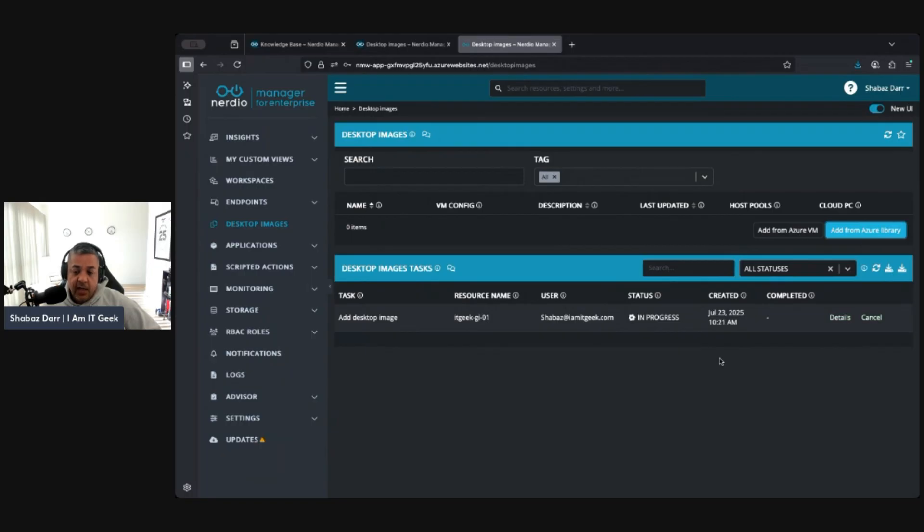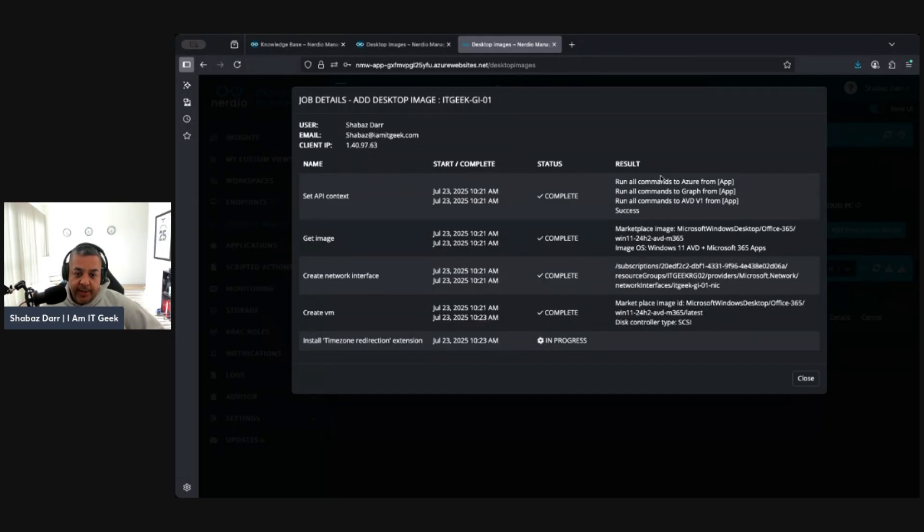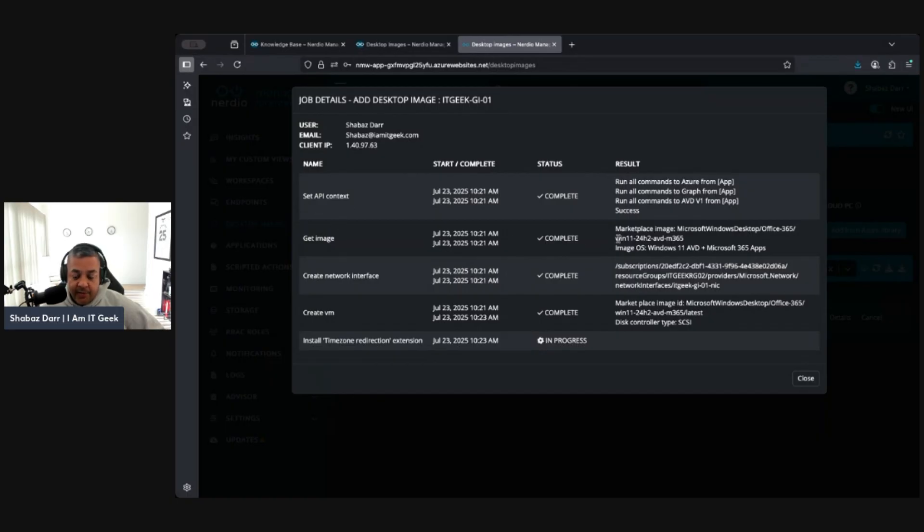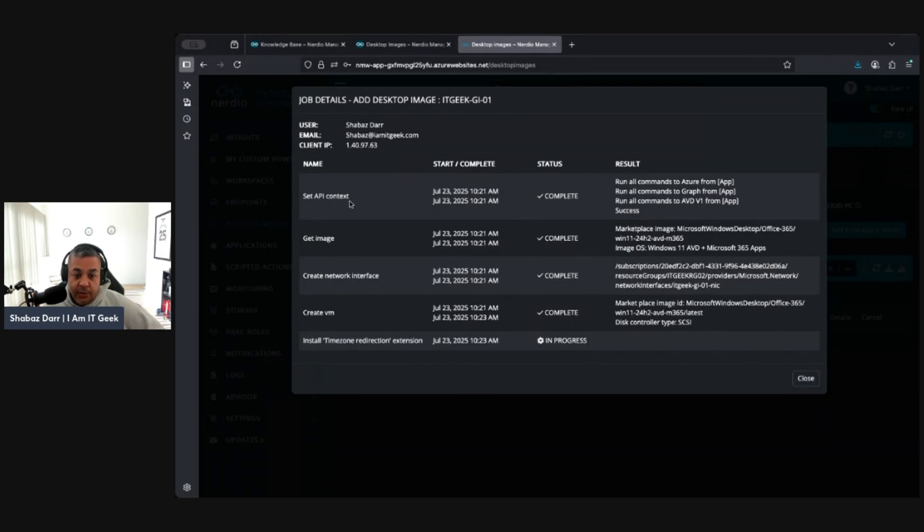So let that create and we'll come back to this when it's done. Let me show you some of the details of what this is actually doing. These are some of the tasks it's doing in the background. It's running commands to Azure from the app. It's doing the set API context and getting the image from the marketplace. It's creating that network interface for the VM and it's actually starting to create. That's complete and now it's kind of installing that time zone redirection extension. Once this is finished we'll come back and have a look at all the tasks it completes in the back end.